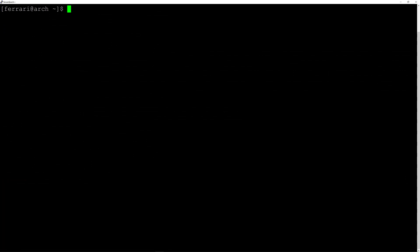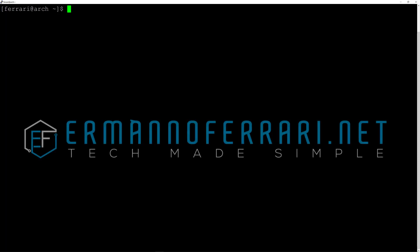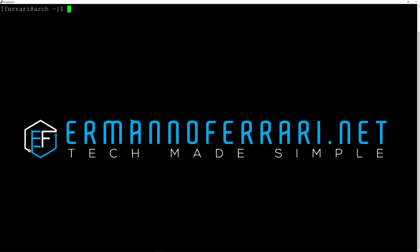The installation was successful — I saw the GRUB bootloader, was asked for the password, and now I'm logged in with my username. From this point you would install your graphics drivers, a display server like Xorg or Wayland, a display manager, and the desktop environment of your choice. That's it for this video — I hope you enjoyed it. Like and subscribe for more, and let me know in the comments if you have any questions. Thanks for watching!